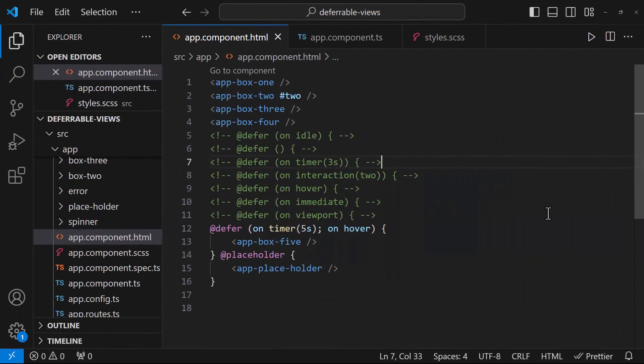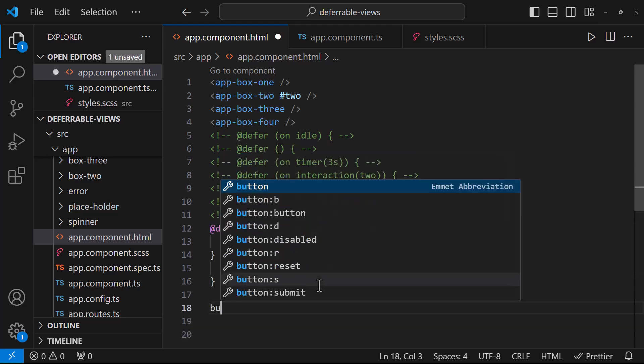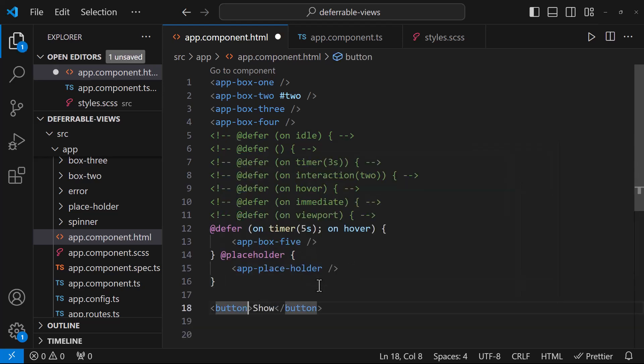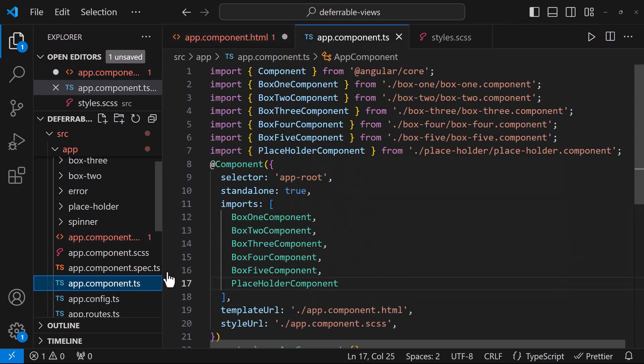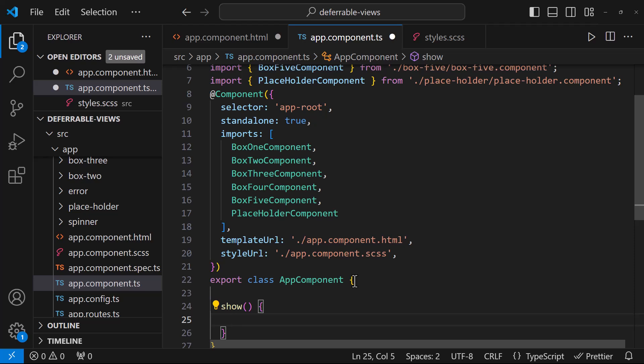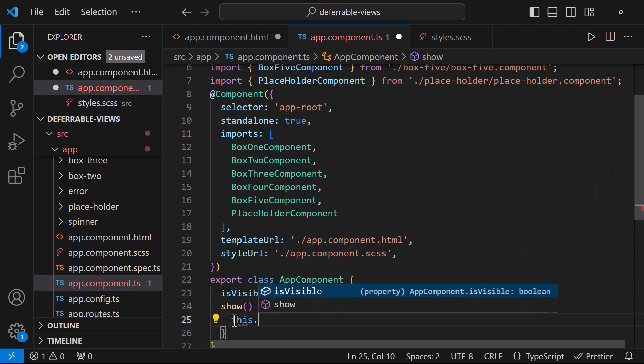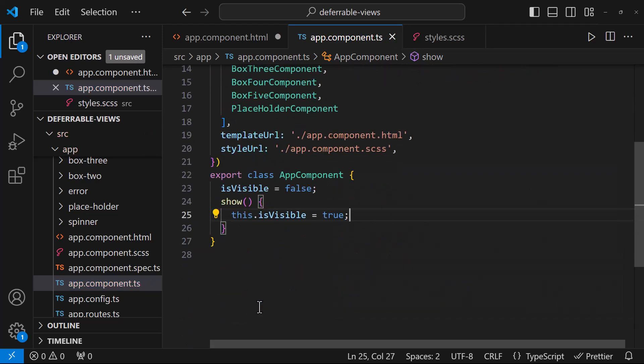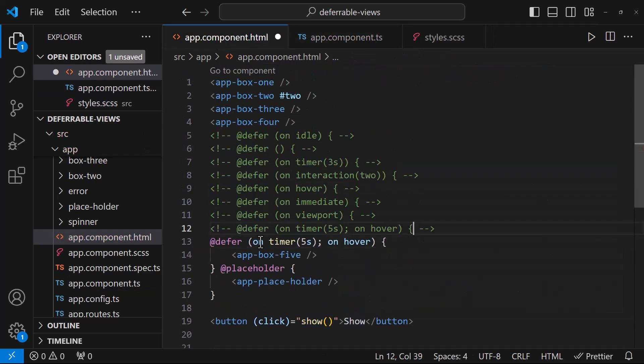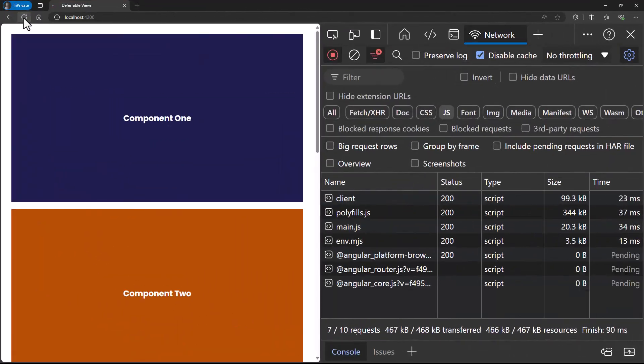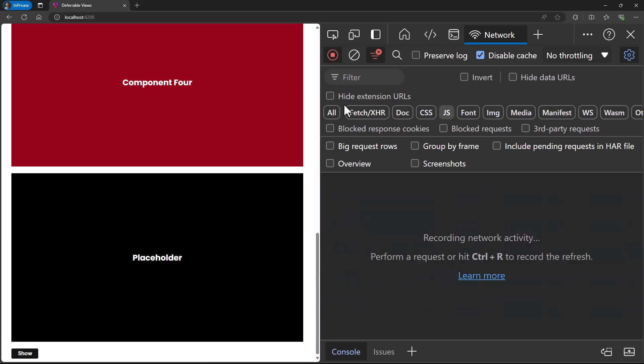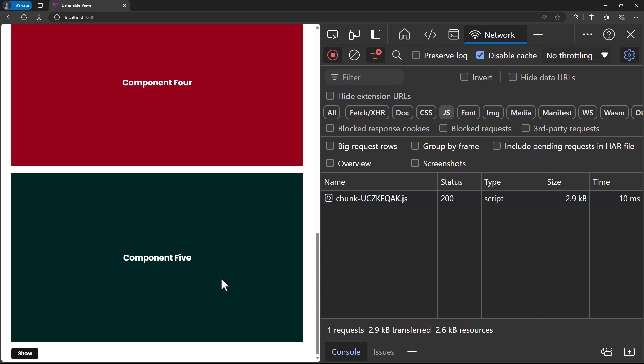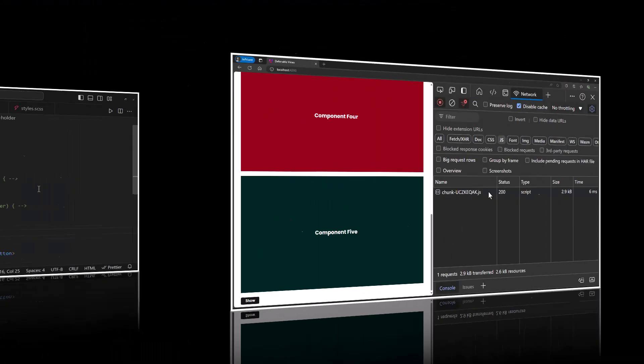Similar to on triggers, which usually triggers on a specific event, we also have when trigger, which will be triggered when a specific condition is met. To explain that, let me create a button. And on clicking this button, let me call a function. And let me create a flag and change that flag to true when this button is clicked. Now in the deferred block, let me use when trigger like this. So now if I reload the page, we can see the placeholder content is showing up. When I click the button, the deferred content will show. This looks like ngIf, but it is actually not. I will explain the reason in a separate video.